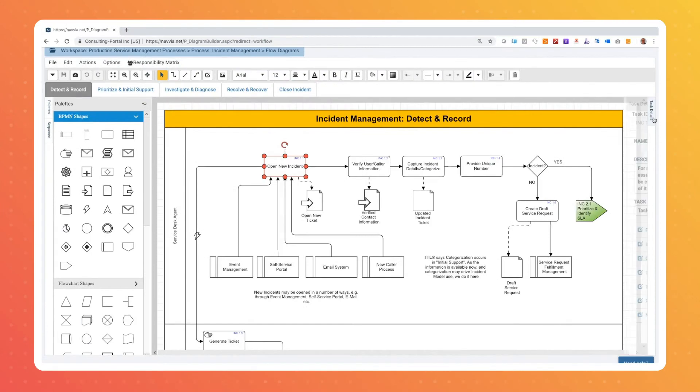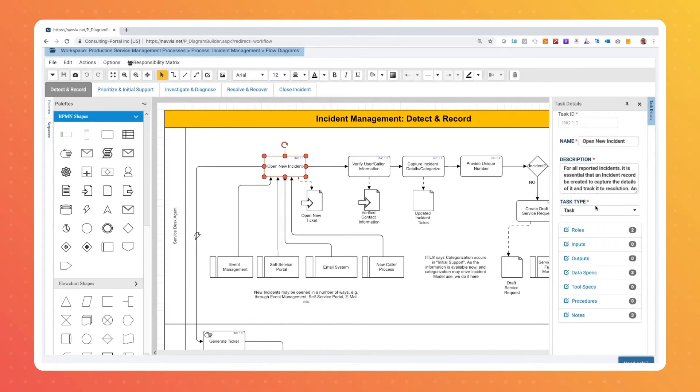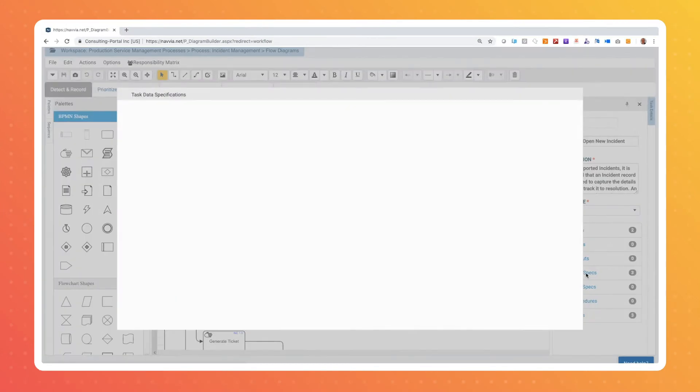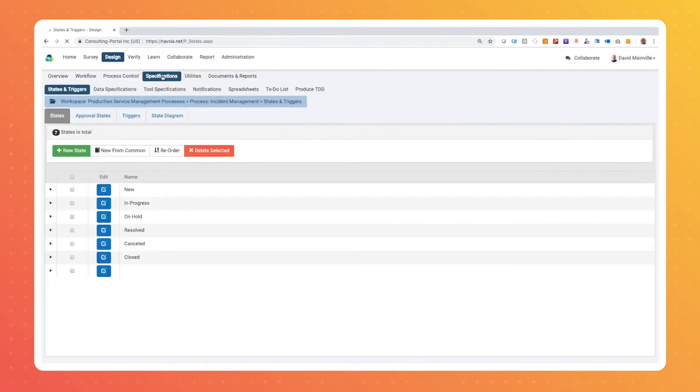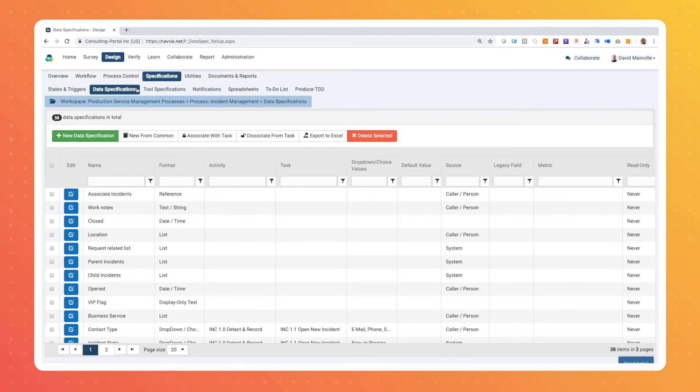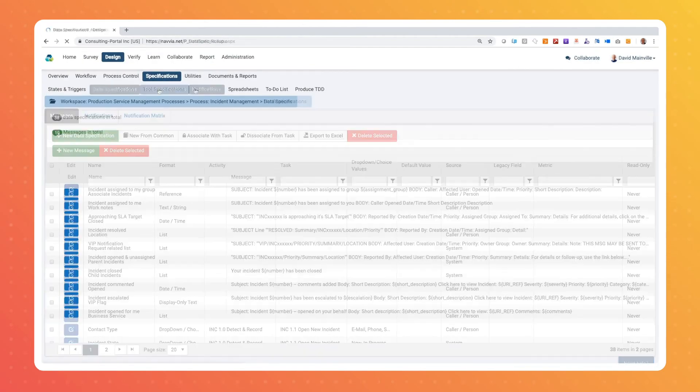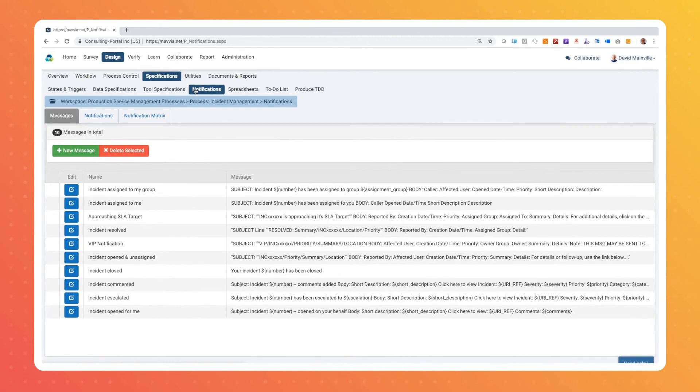With Navia, you can capture tool and data requirements as part of process and task details. These requirements are rolled up to specifications where you can also capture states, triggers, email notifications, as well as any additional requirements.